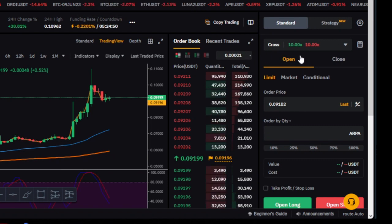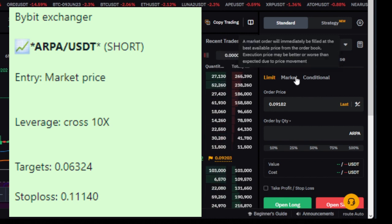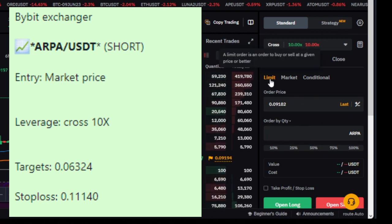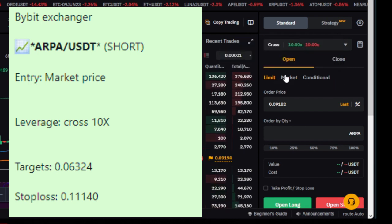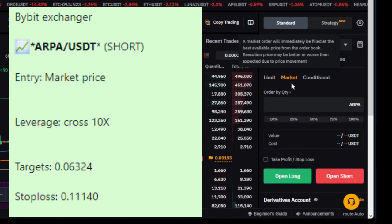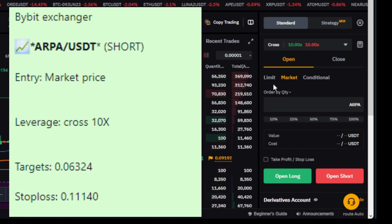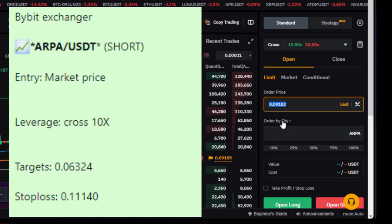The next thing after setting your margin and leverage is to check the signal conditions for entering. We have limit, market, and conditional order types. For this particular signal it says enter with market order, so change from limit to market. On the app, click the arrow pointing down next to 'limit' and select market. Selecting market means the trade will enter at the current market price.